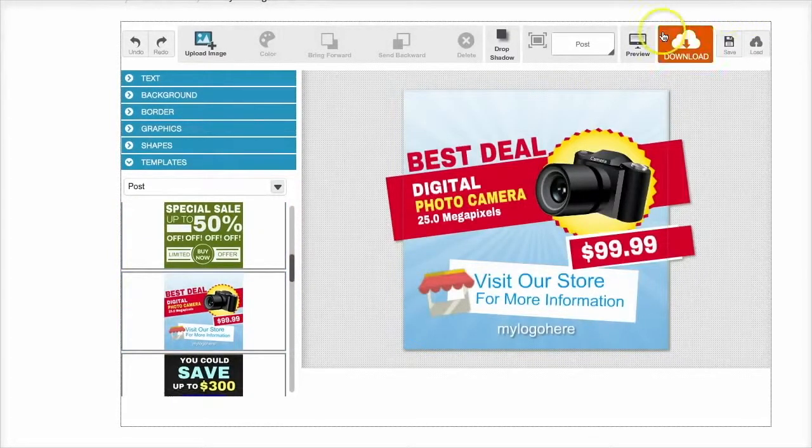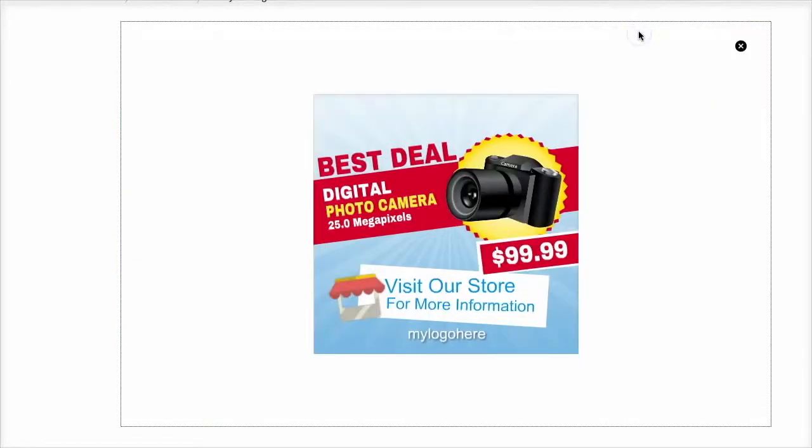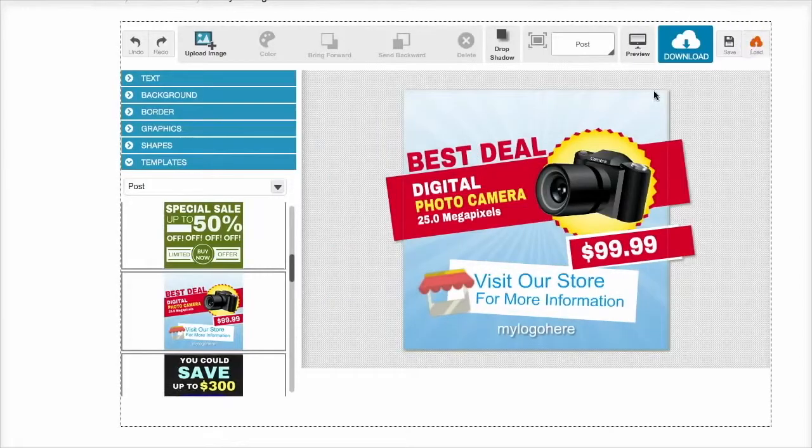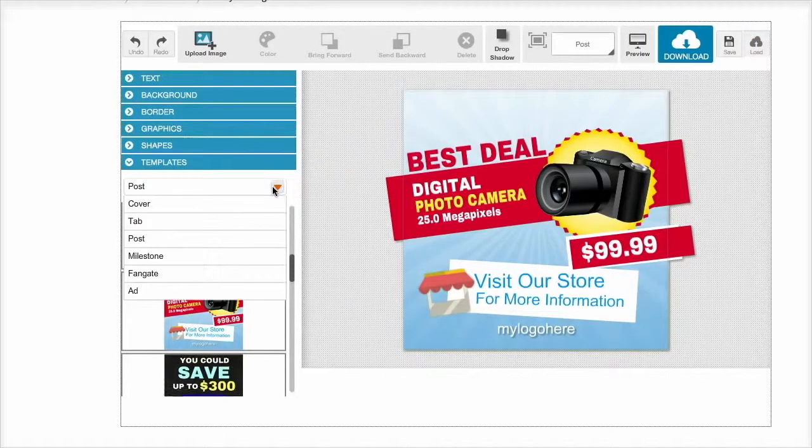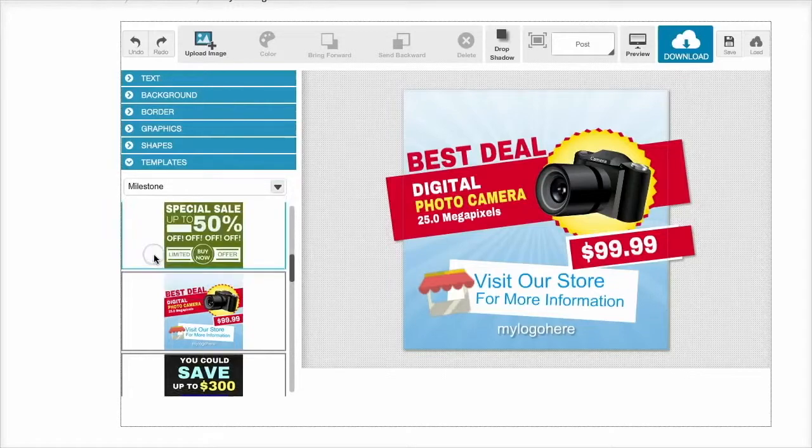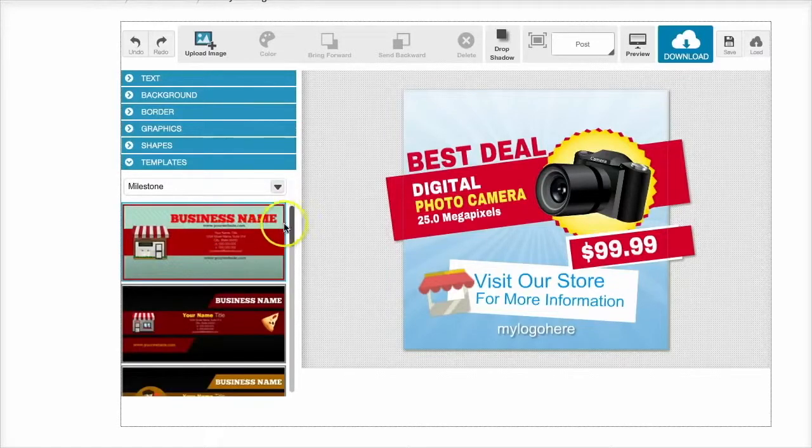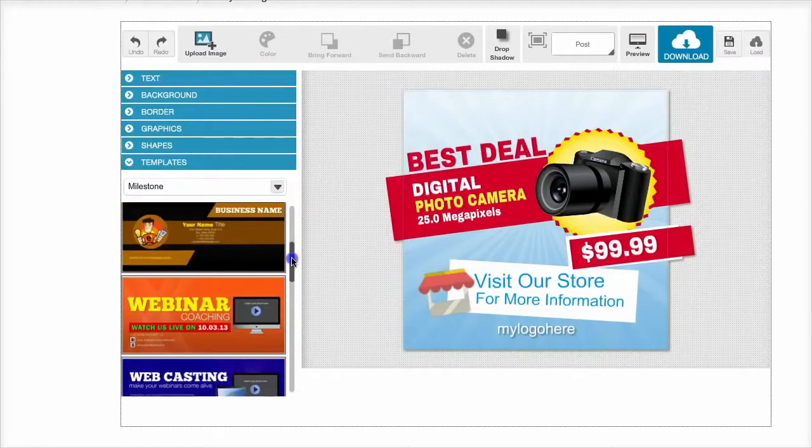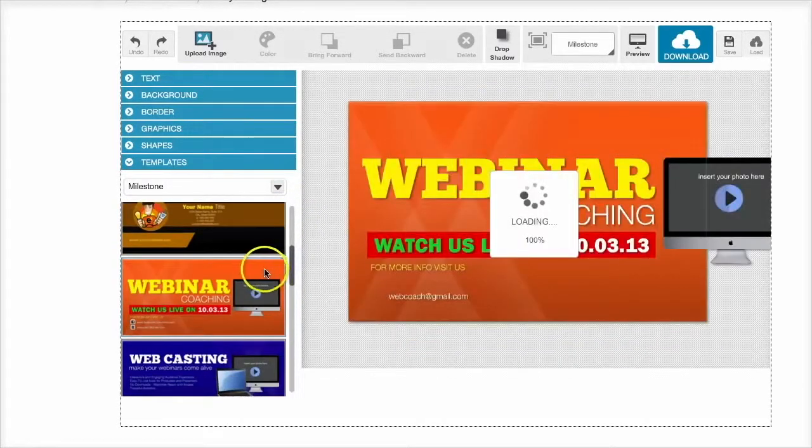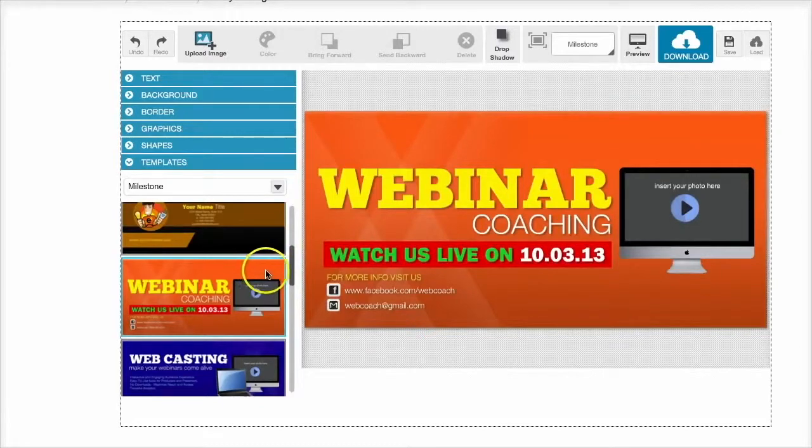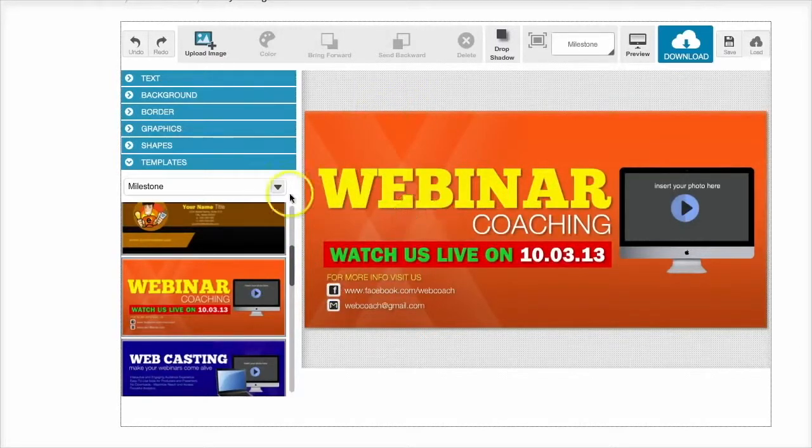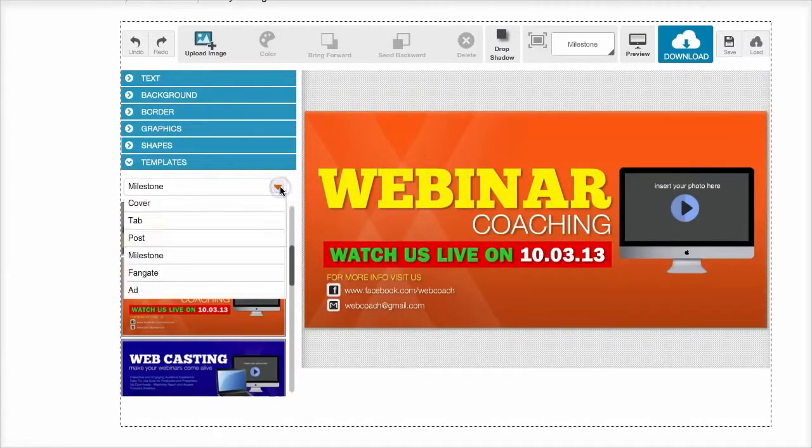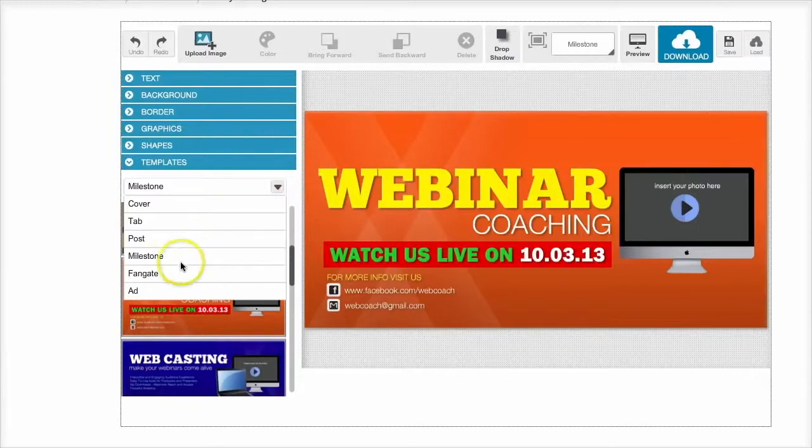Very, very easy to use. We also have milestone graphics. So here are the sizes and the templates for those. Very, very easy to edit and they're all in the pre-made sizes to fit perfectly within Facebook.